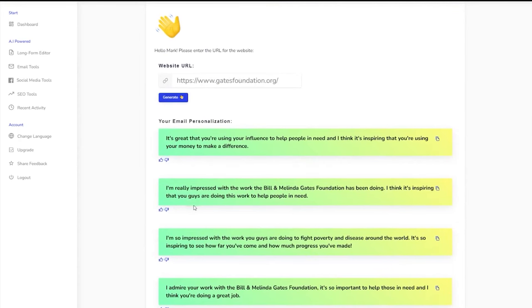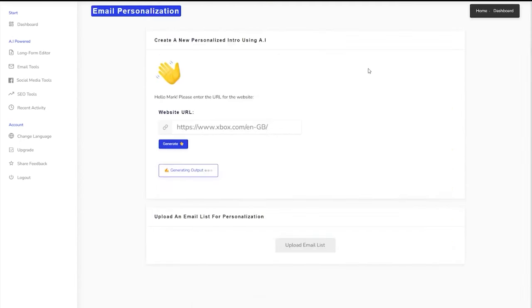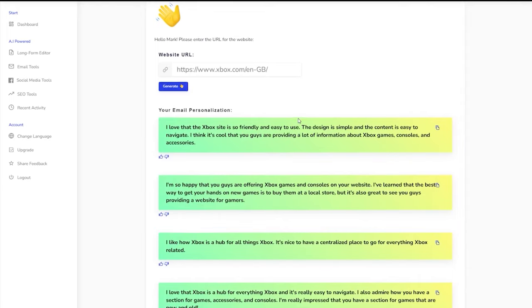The platform also boasts a command mode, allowing users to instruct the AI precisely, whether it's for generating headlines, product descriptions, or any other content. This ensures that the output aligns perfectly with the user's requirements. Plus, with mobile apps for both Android and iOS, sales professionals can craft content on the go.